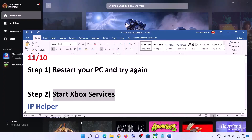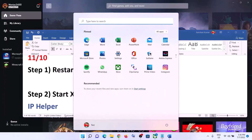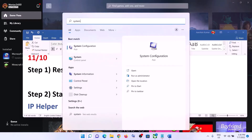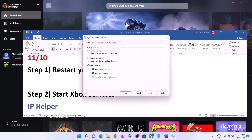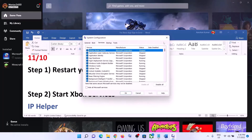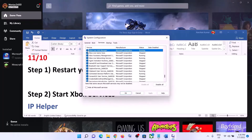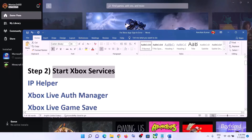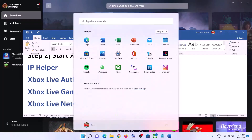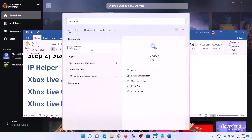The next step is to start Xbox services. For this, type in System Configuration in the Windows search box and then click on System Configuration. Now go to the Services tab and find Xbox services. Make sure Xbox Live Authentication Manager and all the Xbox services are checked. If any one of the services is unchecked, check it, then click on Apply, OK, and restart the computer, then open Xbox app.